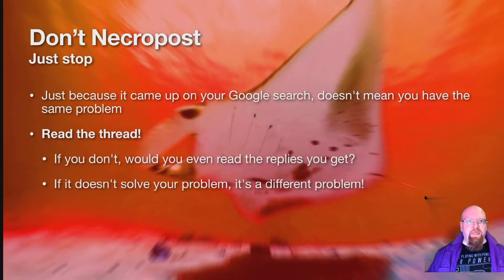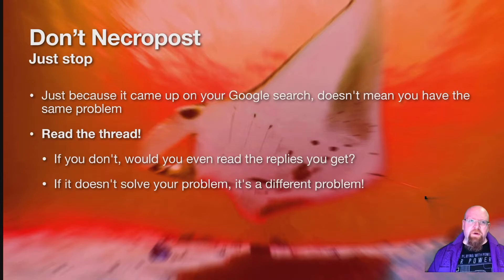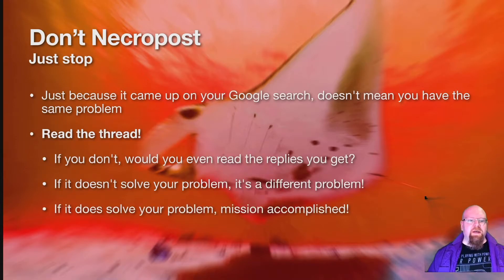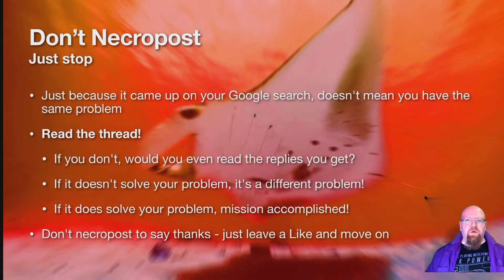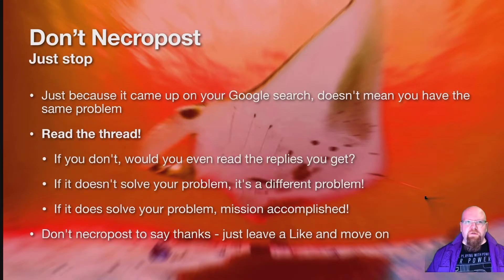It's time to post a new thread. If you read the thread and it does solve your problem, congratulations, just leave a like and move on. You don't need to reply. You don't need to drag it up and create more noise on the forums, distracting threads where people actually need help.